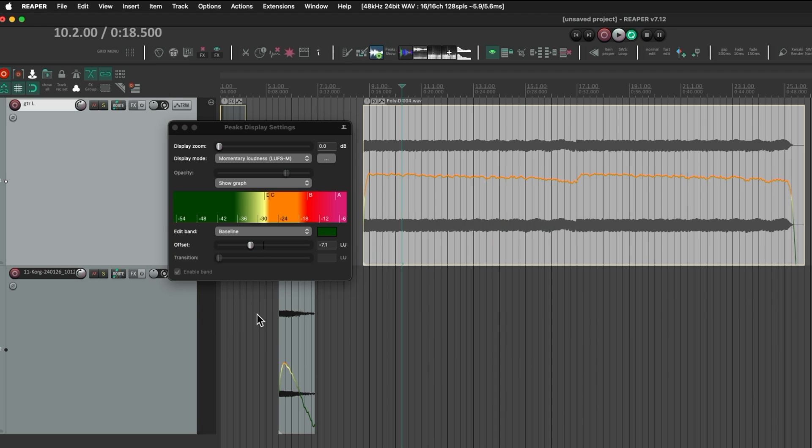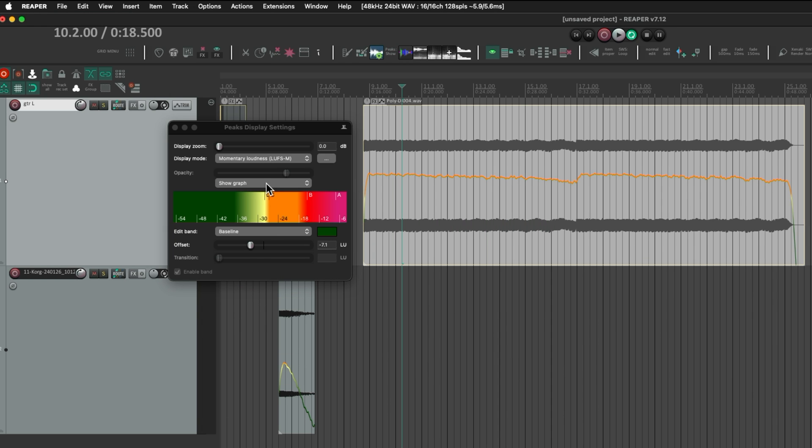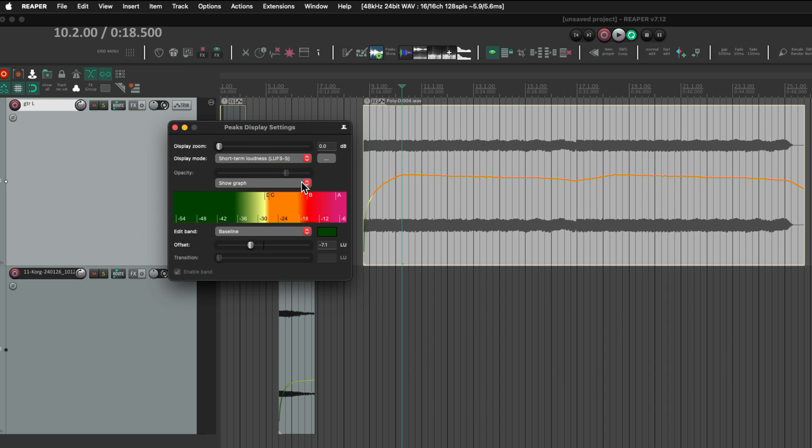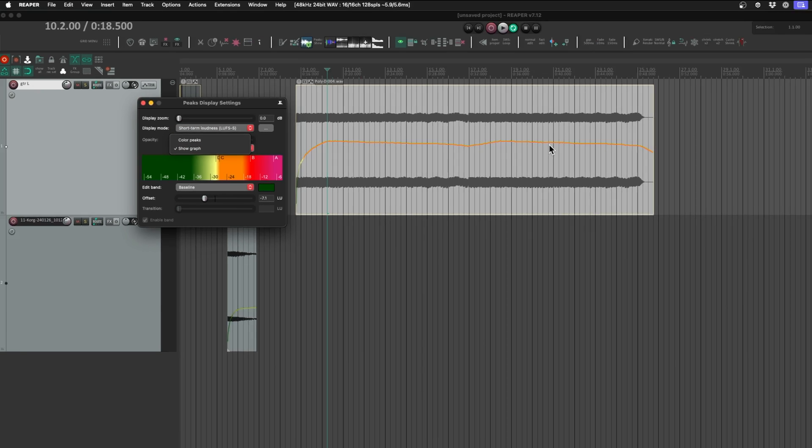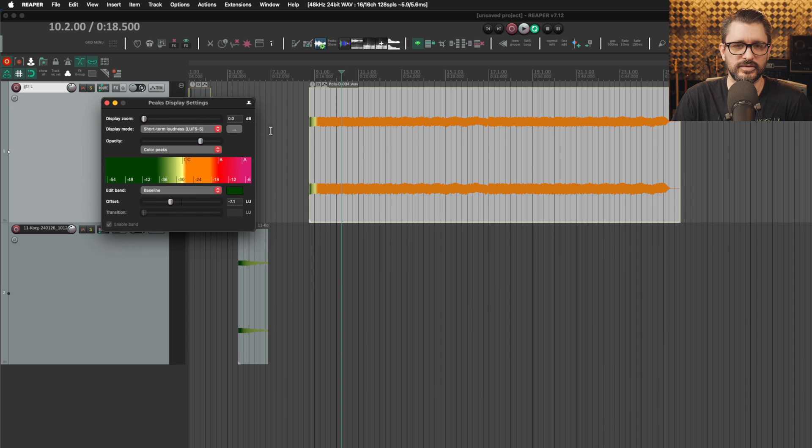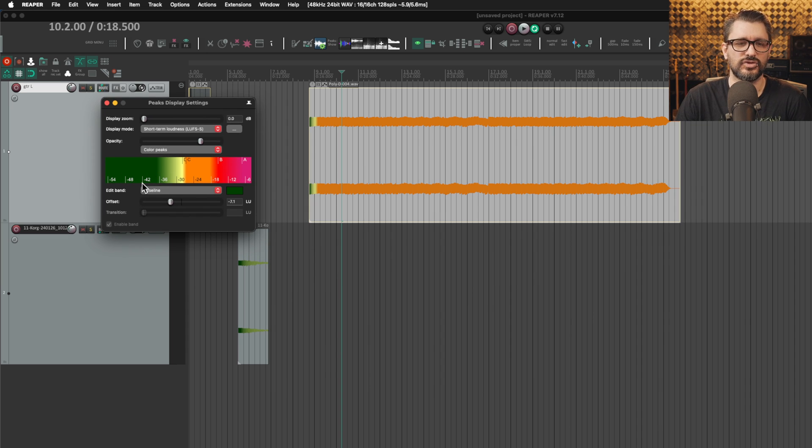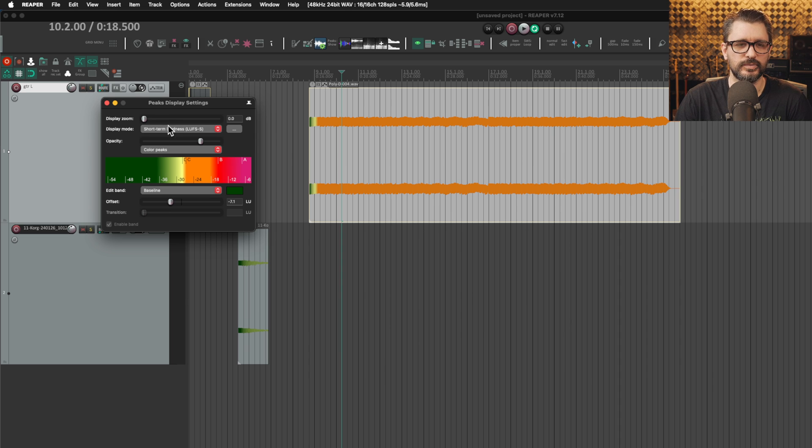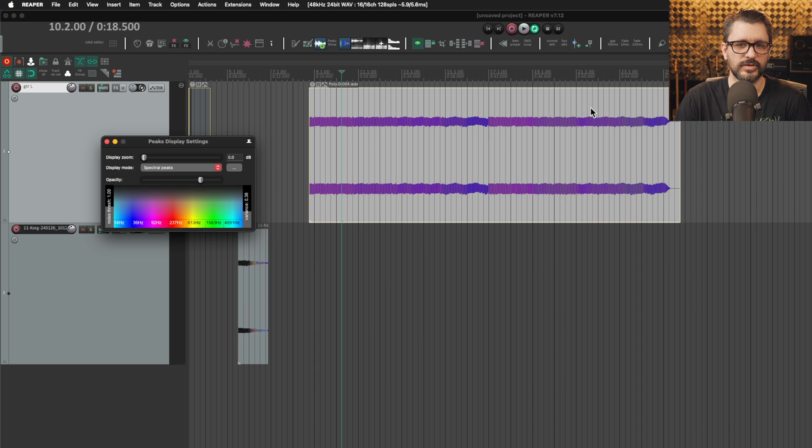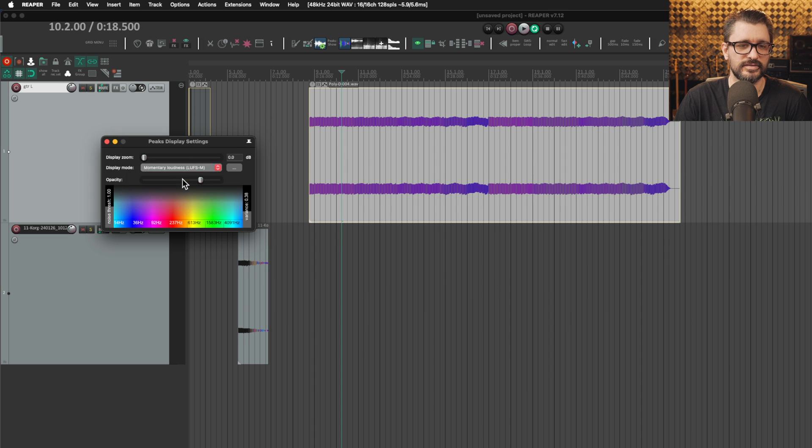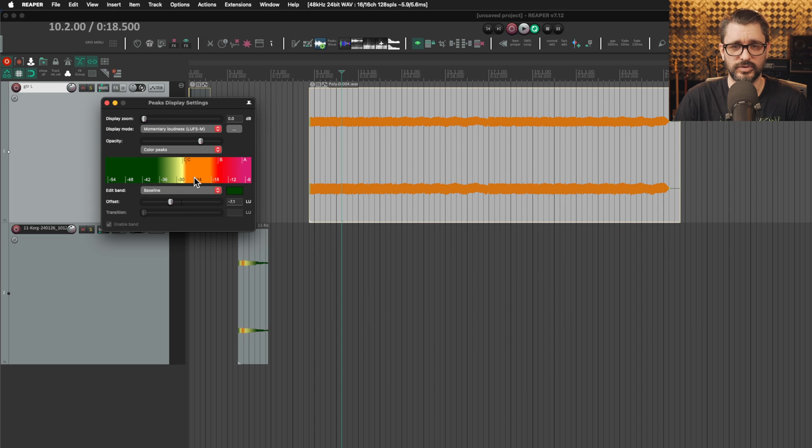Those were previously added version five sometime. Momentary loudness is the new one as well as LUFS short term. Let's do short term. We can show a graph, which is what you see here, or we could do colored peaks. The volume intensity is shown by color here rather than frequency, which we would be used to seeing with the spectral peaks where the dominant frequency is shown.